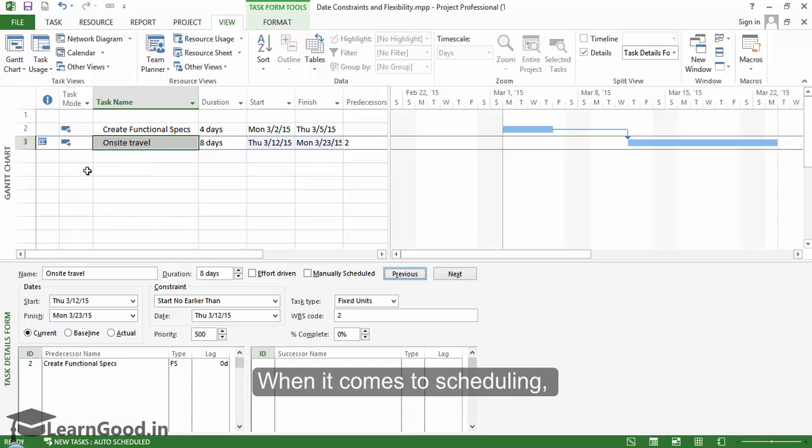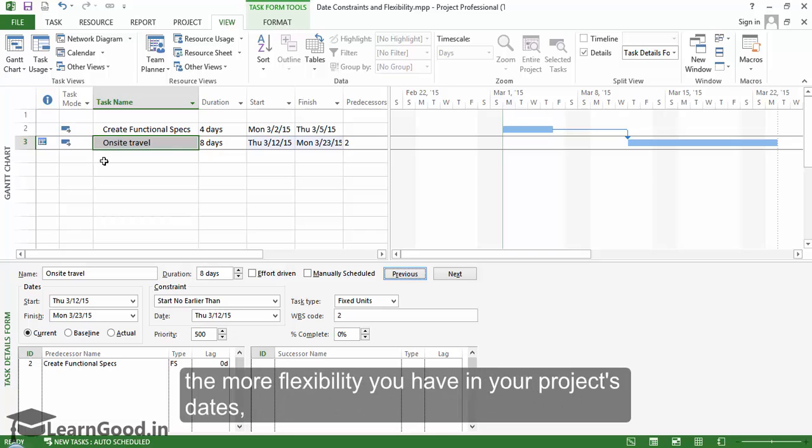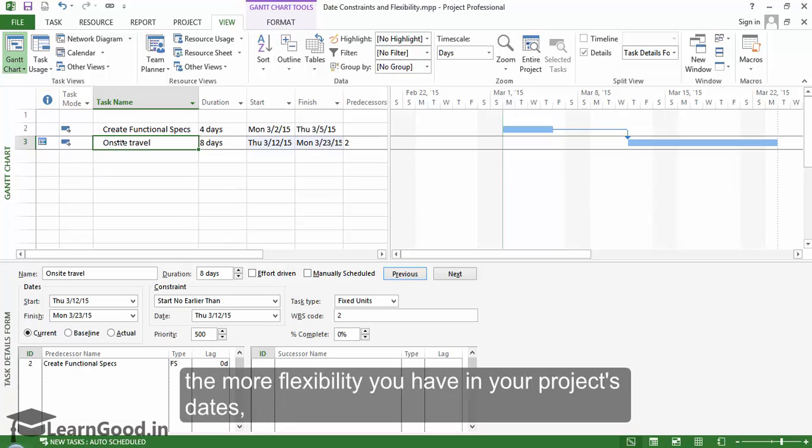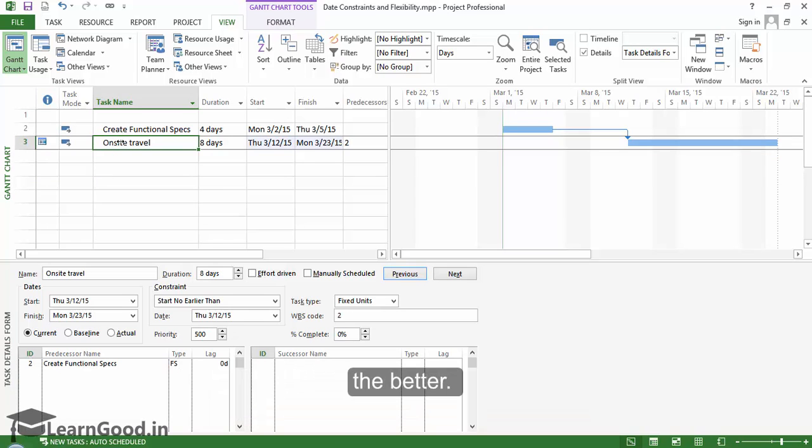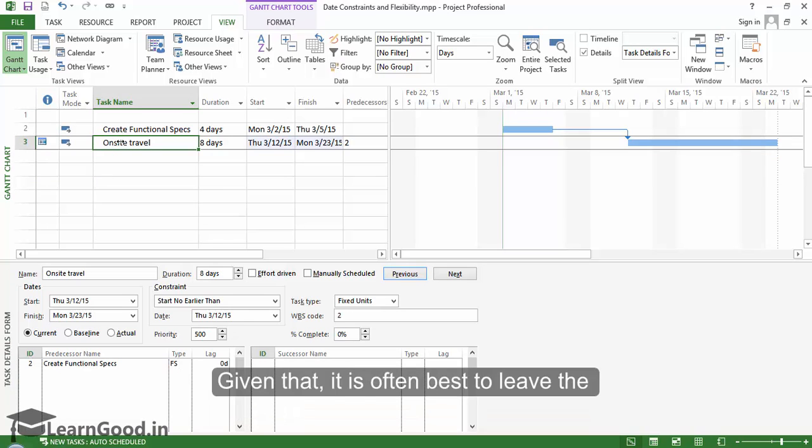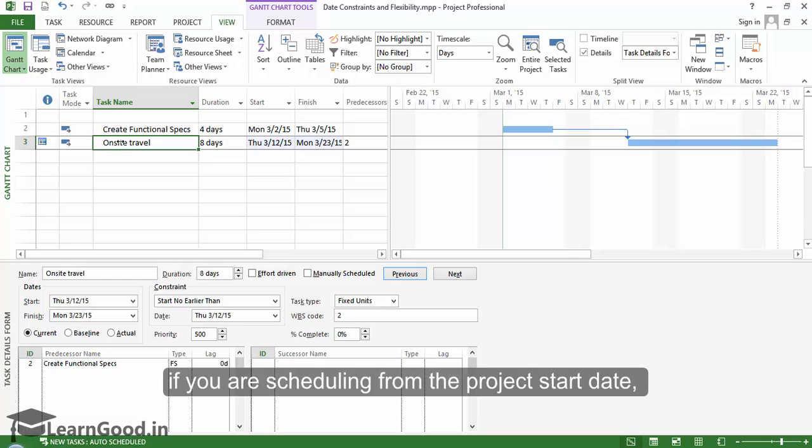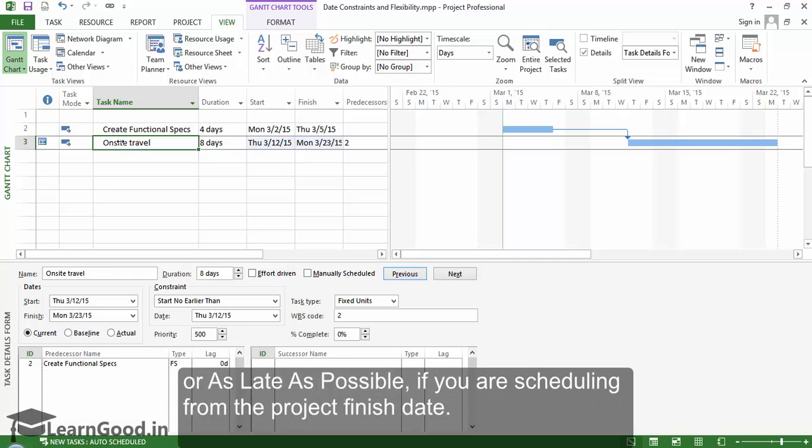When it comes to scheduling, the more flexibility you have in your project's dates, the better. Given that, it is often best to leave the constraints set to as soon as possible if you are scheduling from the project start, or as late as possible if you are scheduling from the project finish date.